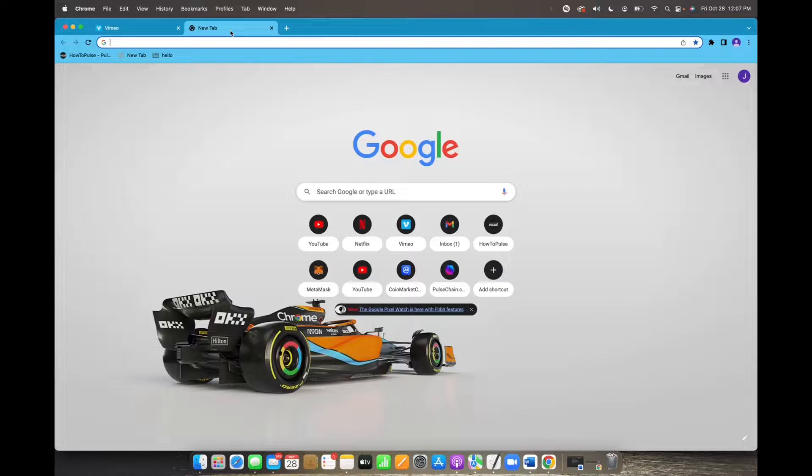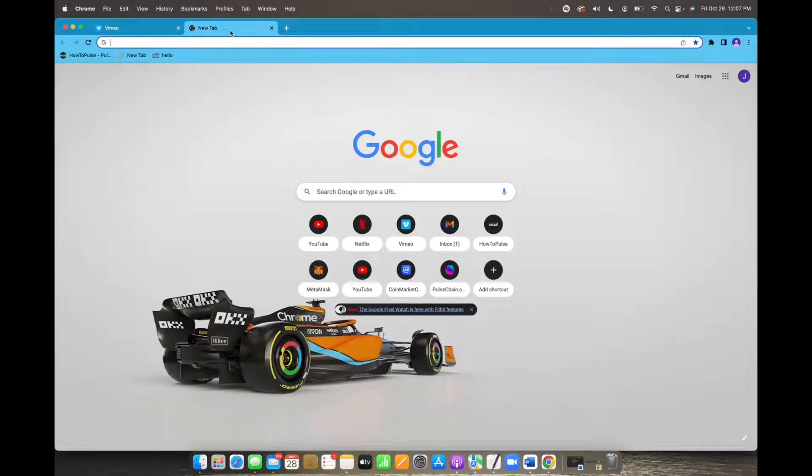Welcome back to 8482 Media. Today we have a quick one for you guys on how to turn off notifications on Google Chrome.